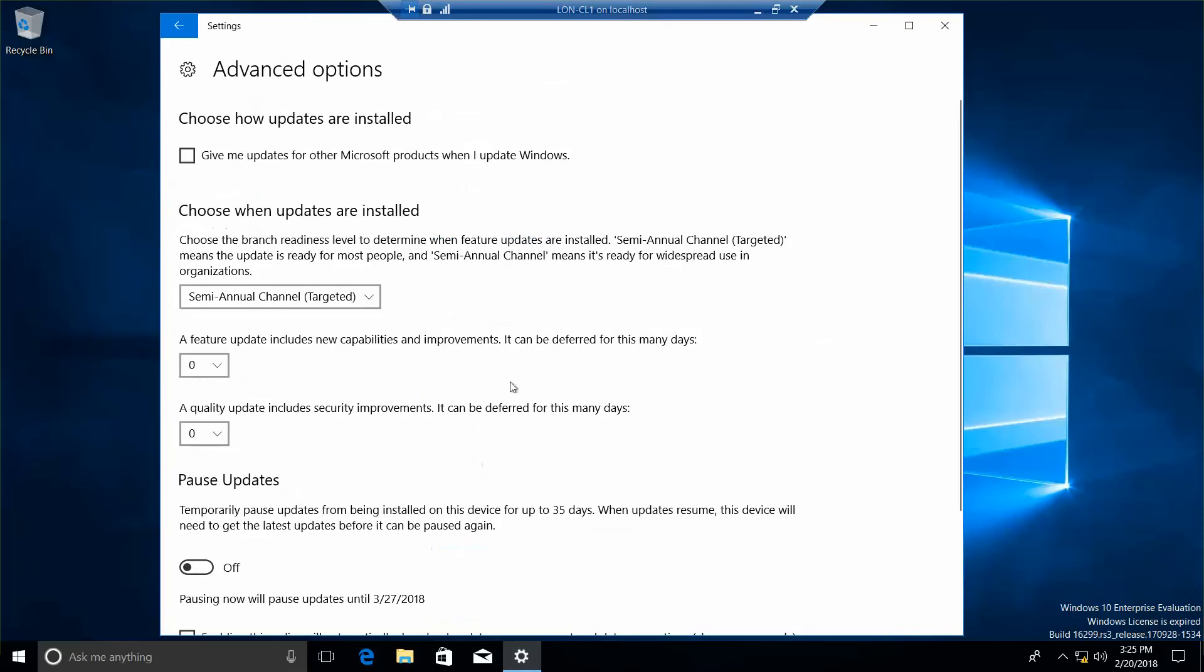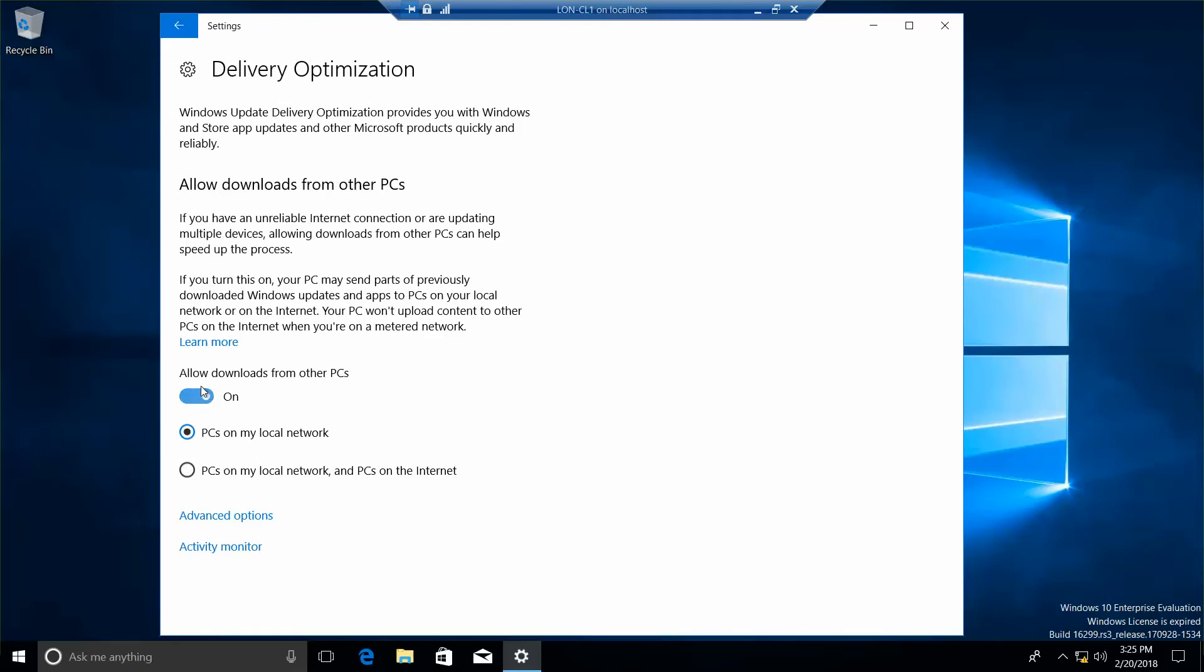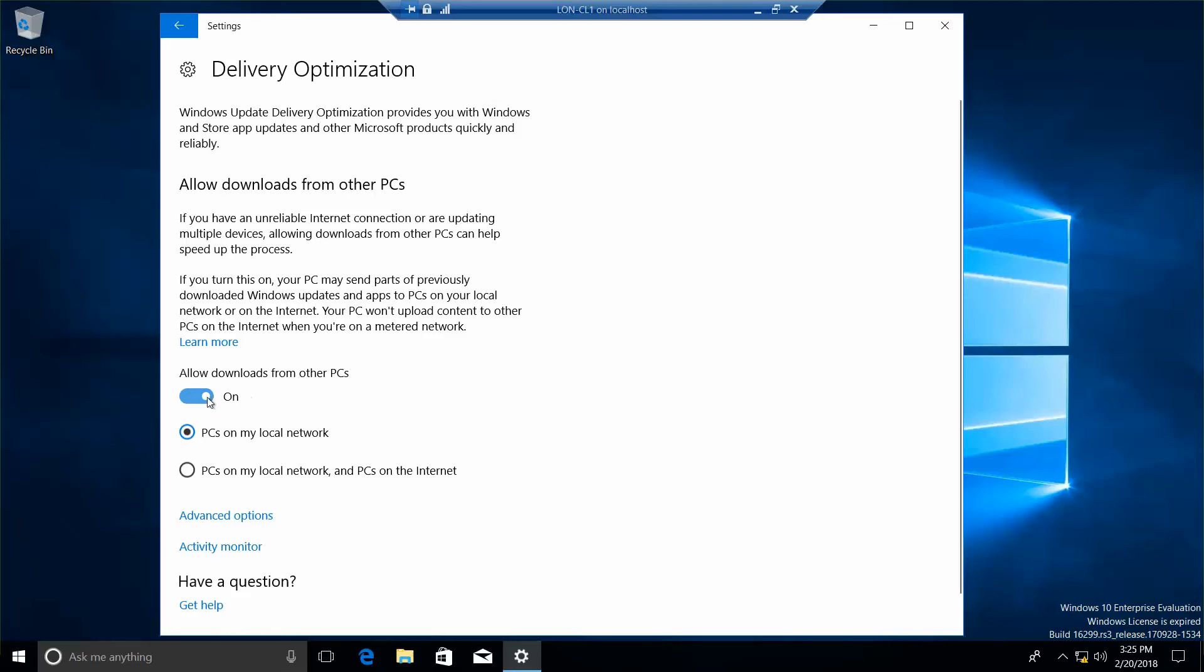Advanced options. Scroll down. Delivery optimization. I'm going to turn that off. And then we're going to click the back button.